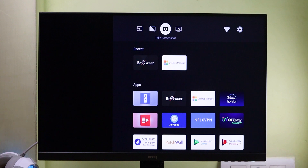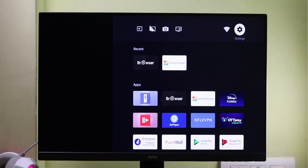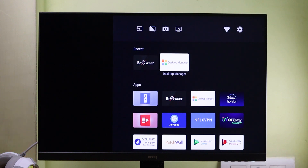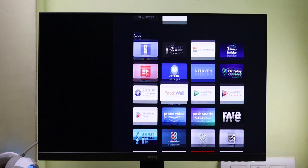On the top side, we can access Wi-Fi, Bluetooth, and essential settings, which is quite useful.